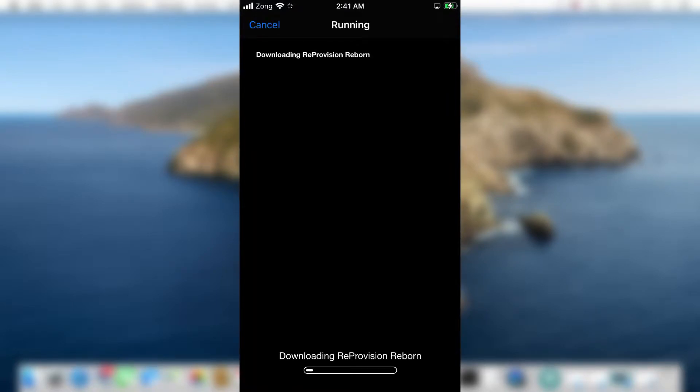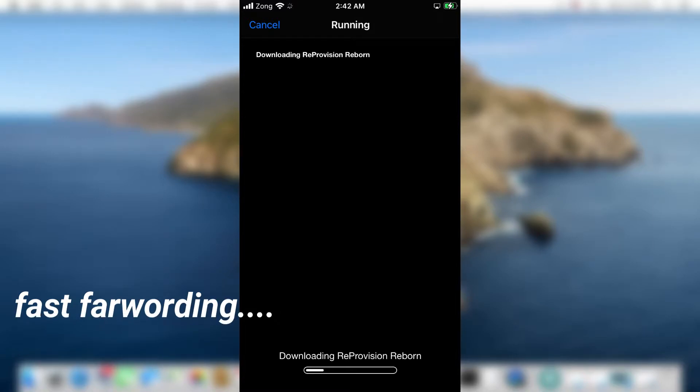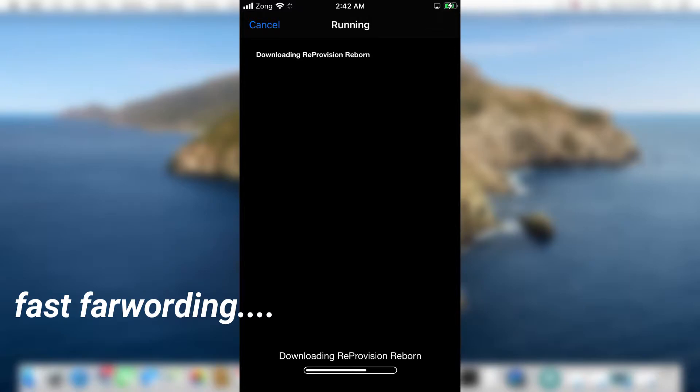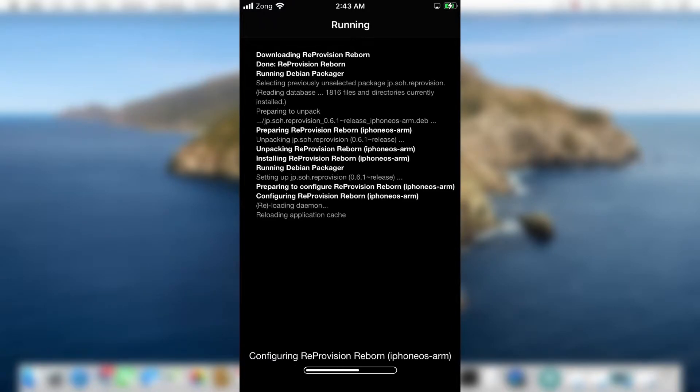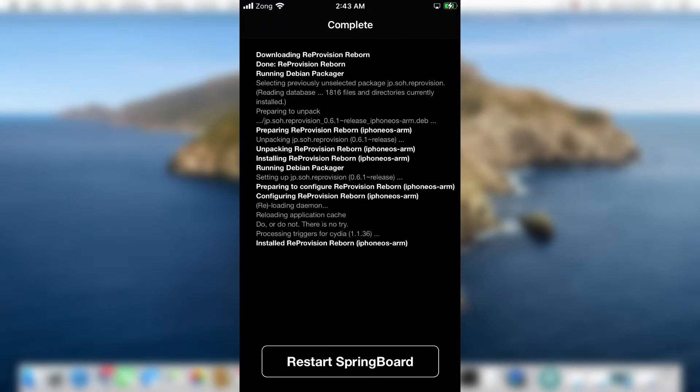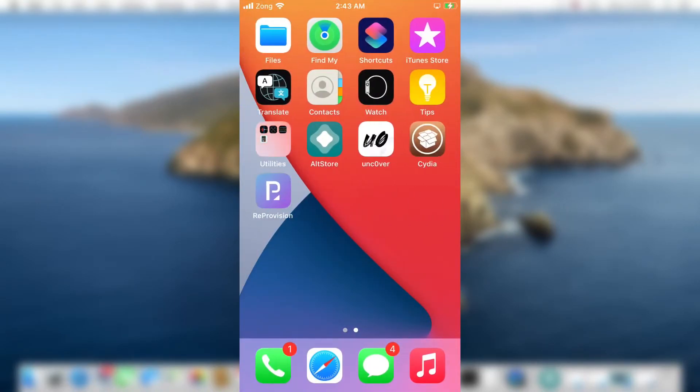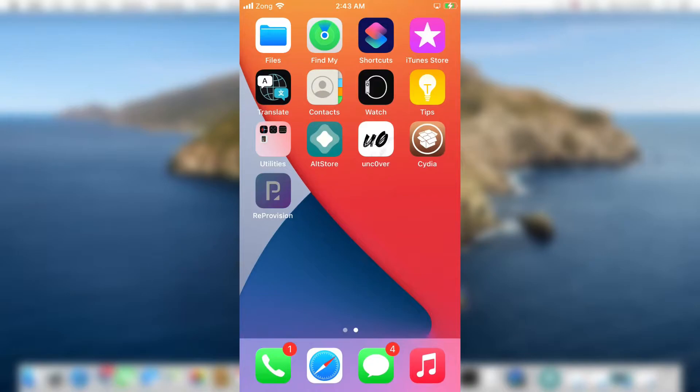It will start installing in your device. Reprovision Reborn will take some time to install. Just tap on restart springboard. As you can see, Reprovision Reborn is installed on my device.